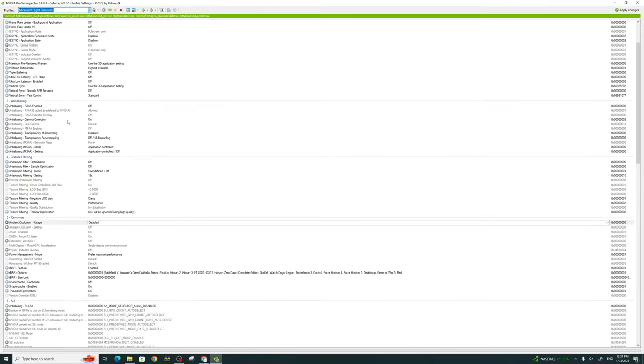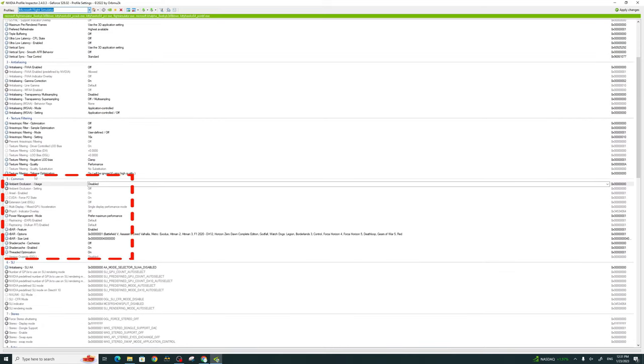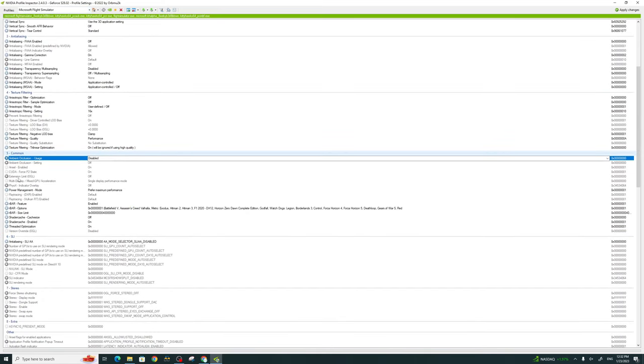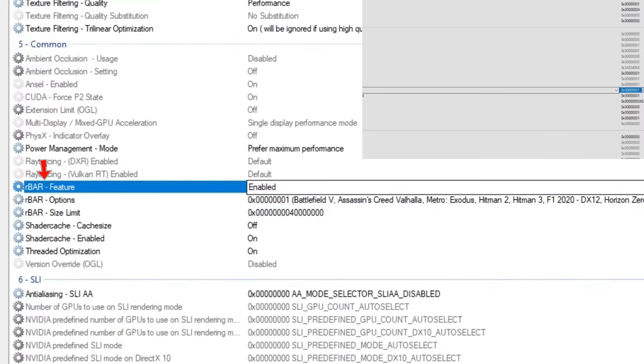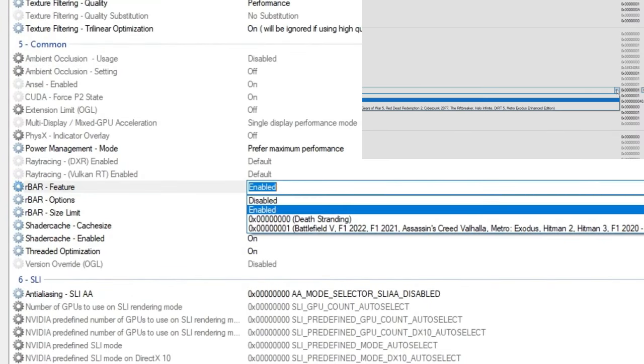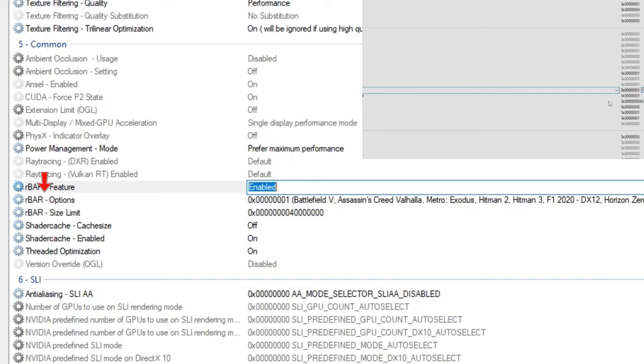Next, we're just going to scroll all the way down to the common section. Here's where you're going to find the rebar options. The first one that we have is enable. So you want to tick on the drop down and make sure you have it enabled.